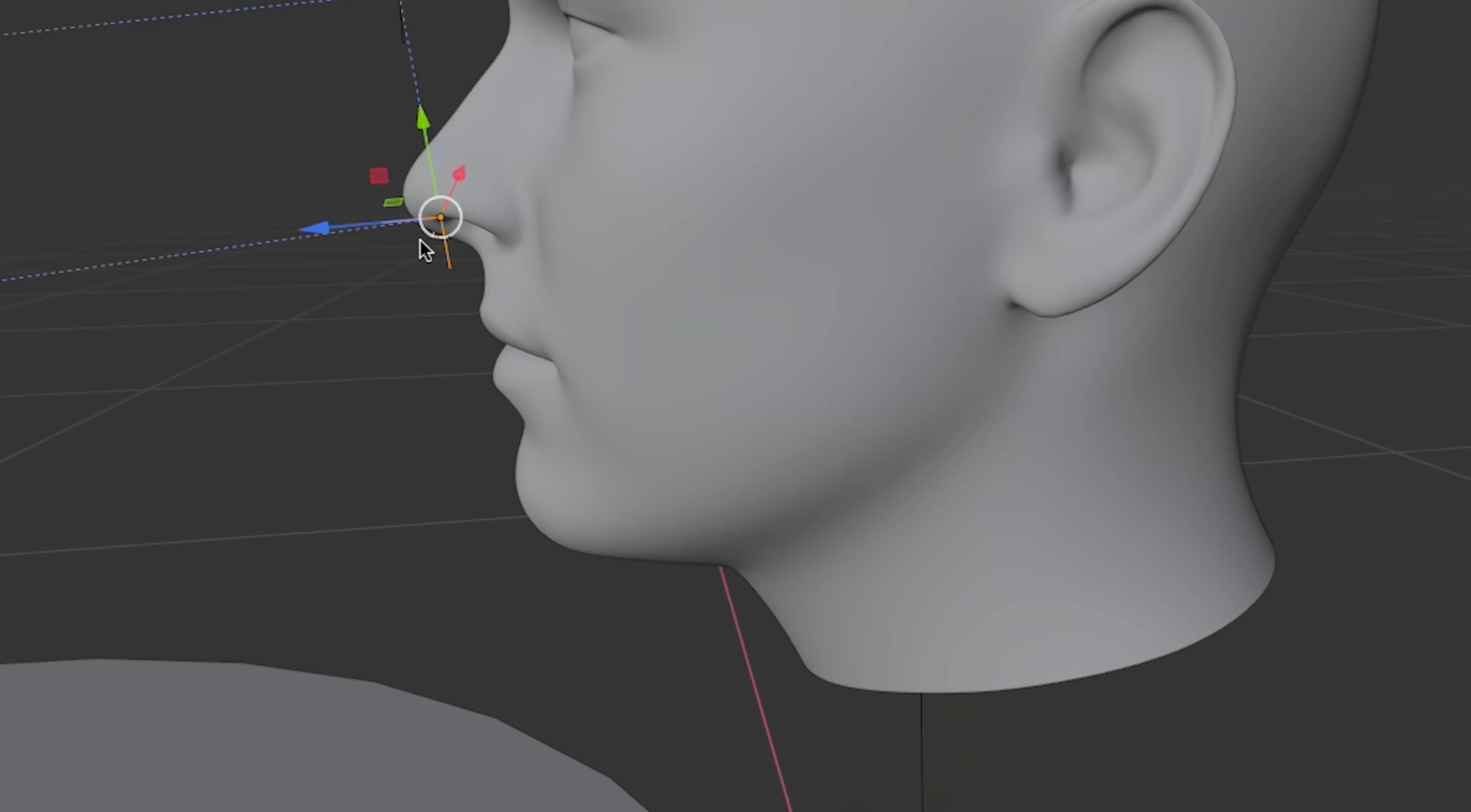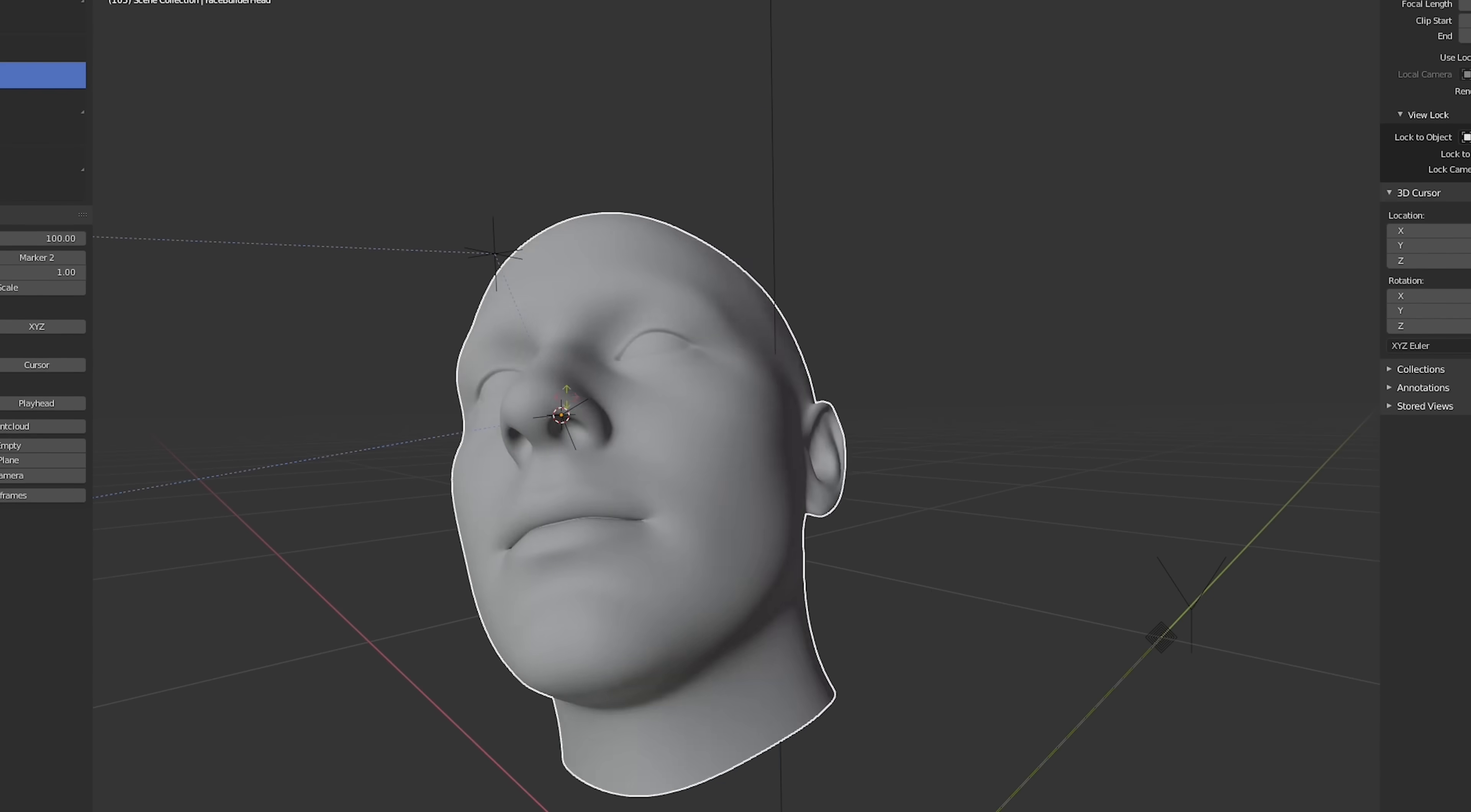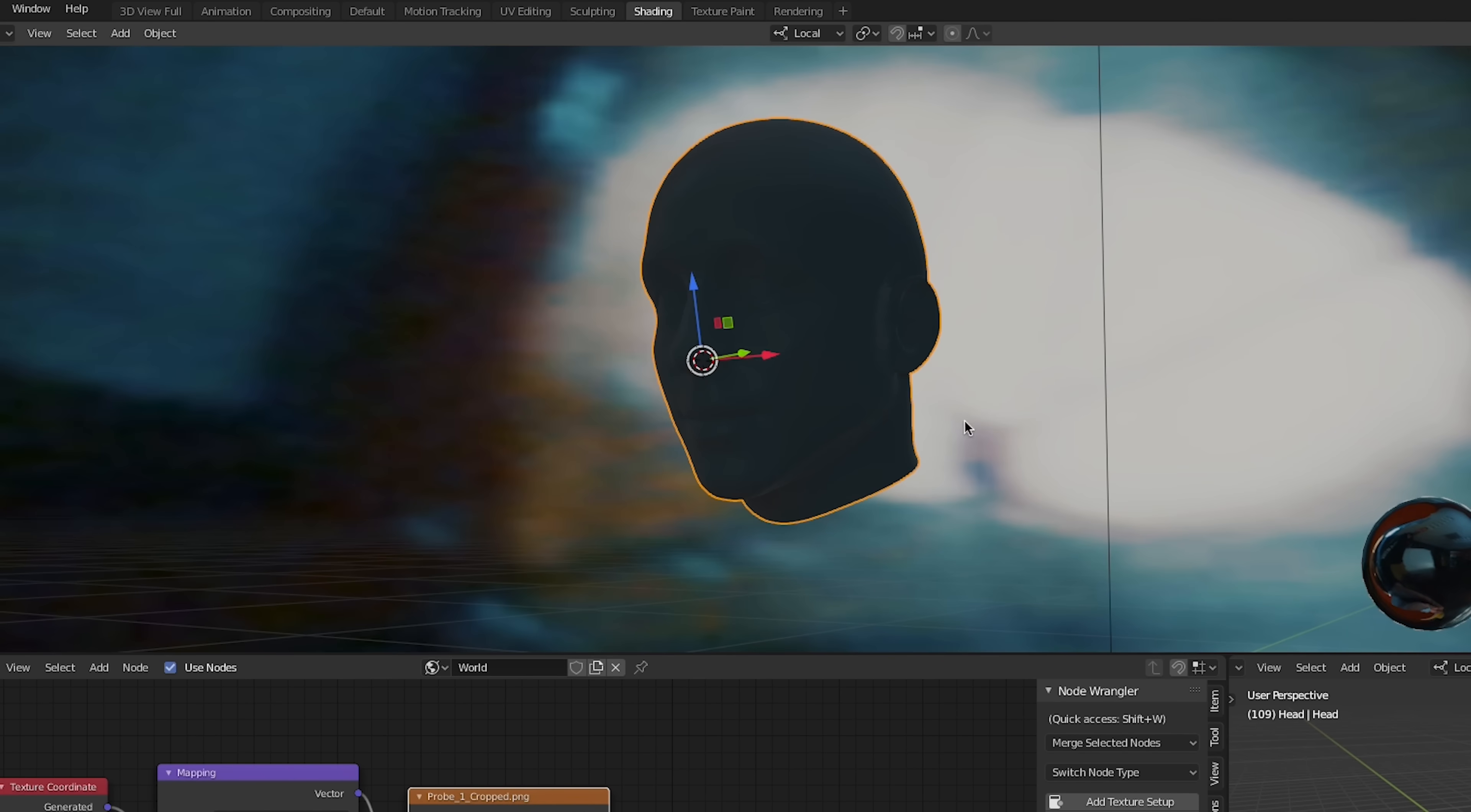It's helpful to set the origin point of the head to the same position as the tracker. That way, only the rotation needs to be animated. Now that we have the table and the head modeled, we can start setting up our lighting.